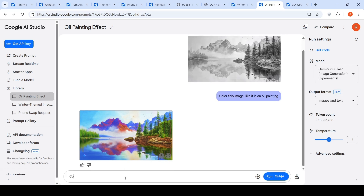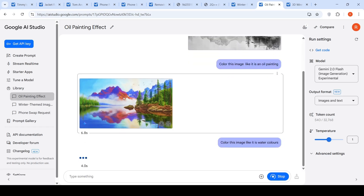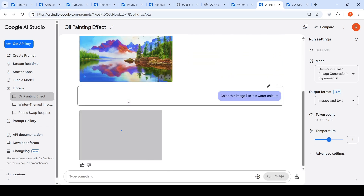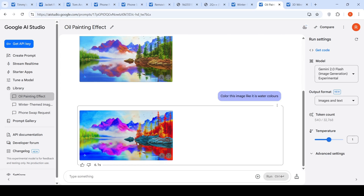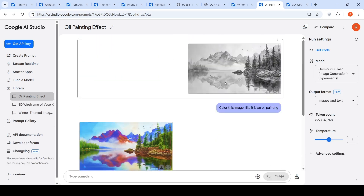Then I said 'color this image like watercolors.' If you look at this image, the reflection and other things have come out really beautifully colored. This is the watercolors version of the same image. So you can change the style of painting.